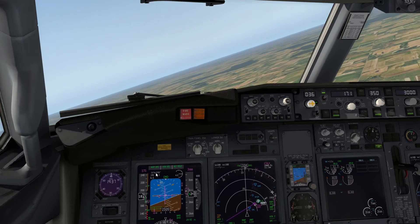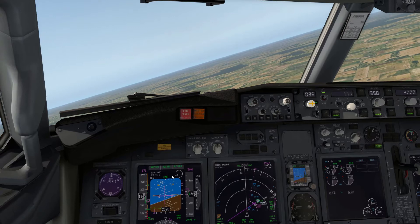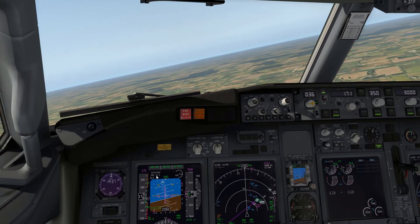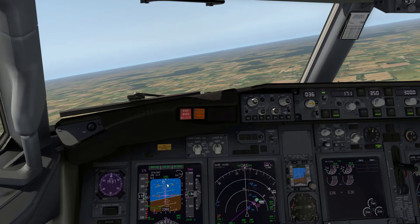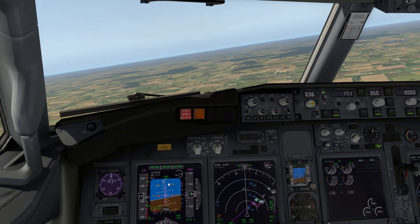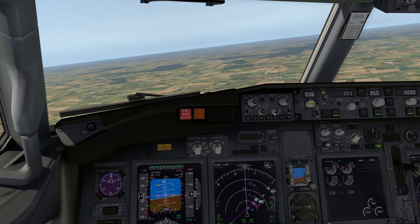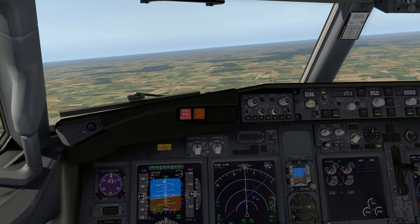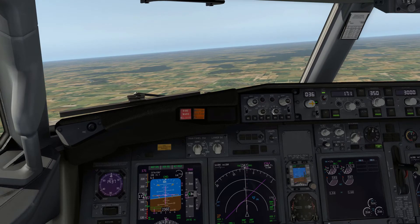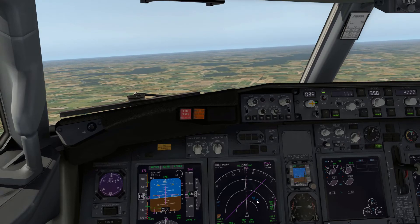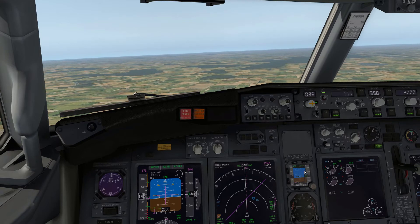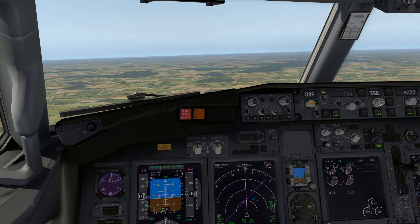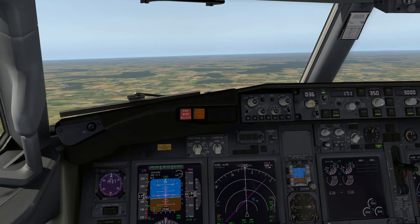We've just identified the ILS — IDTW — course 036 degrees, so that's tuned and identified. We're 16 miles from the threshold. I'll go to the 10-mile scale on my nav display and you can see we're pretty much on a course to intercept.